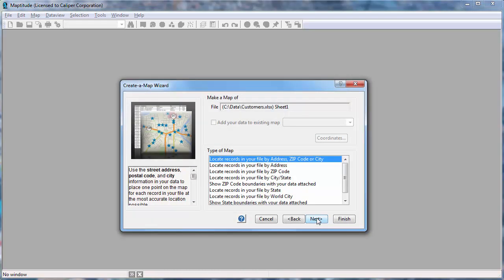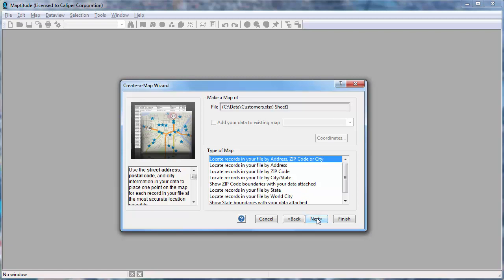Now I can choose how to use my data in the map. All of the locate options will create a point layer of my customers with varying levels of accuracy. I'm going to keep the first option chosen here that will automatically locate all of my records to the maximum level of accuracy possible. It will locate records to their street address when it can, and records that have no addresses, such as PO boxes, will be located at approximate locations within the respective postal codes.